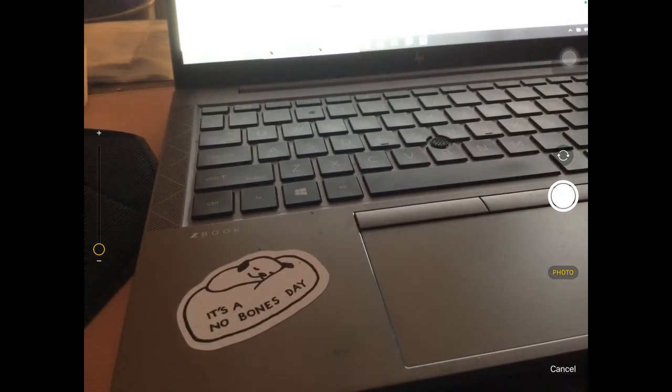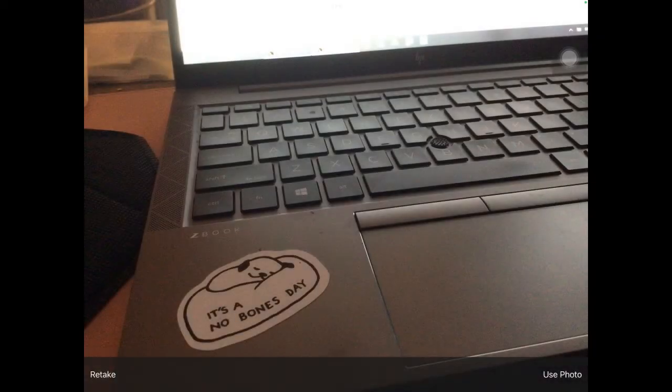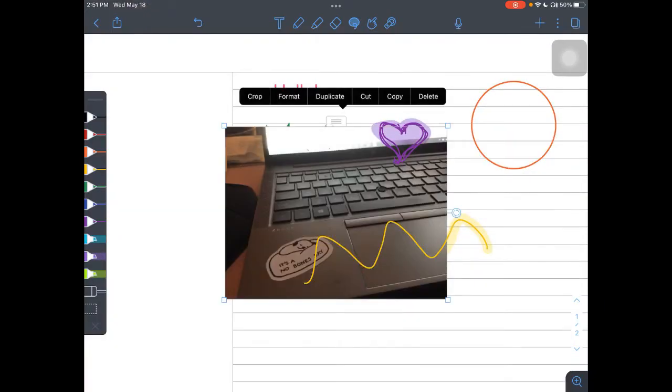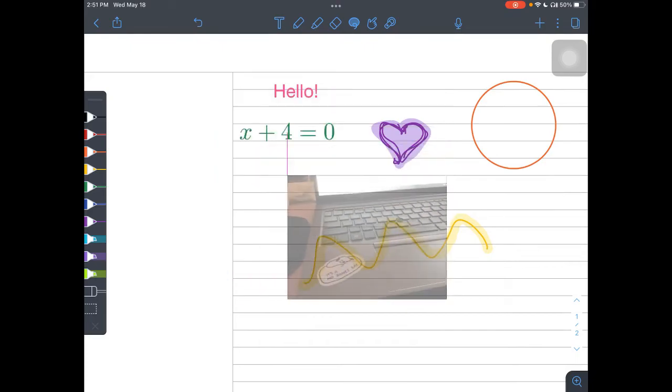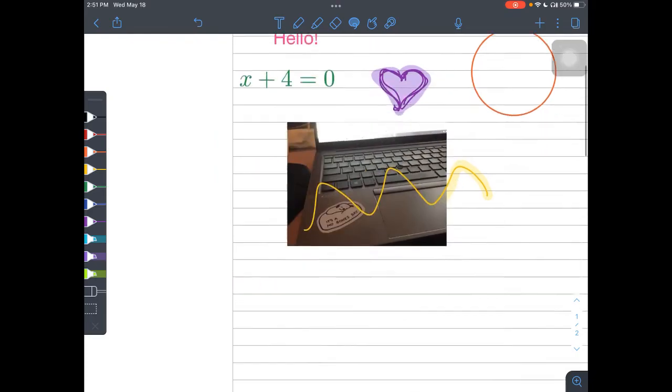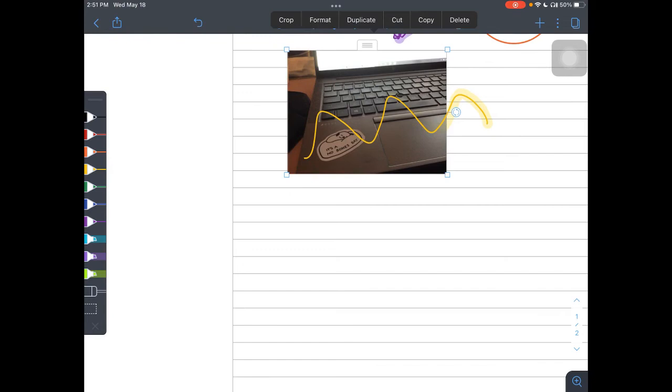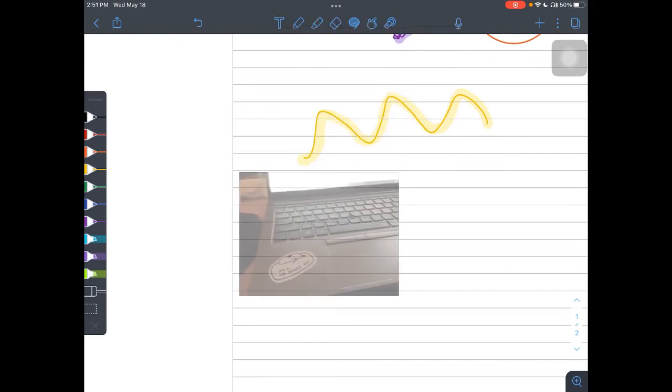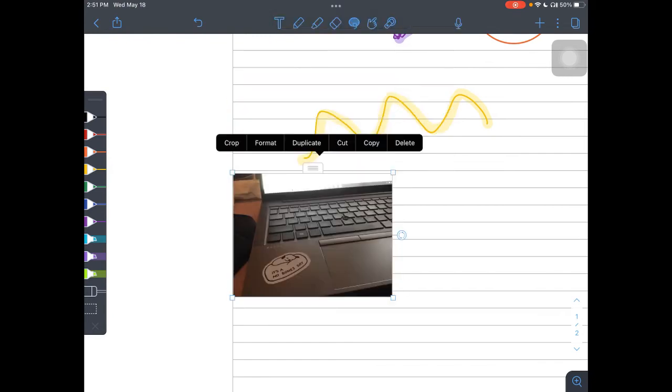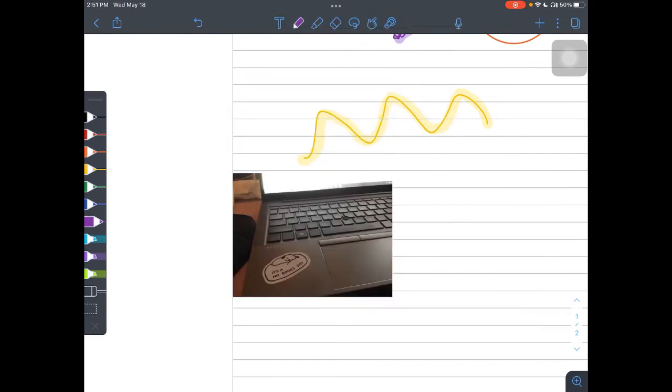So here's a picture of student work. I like it. I'm going to use this photo. Now I can resize it. I can also tap and move it and now I can even annotate on student work.